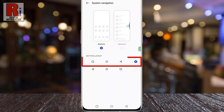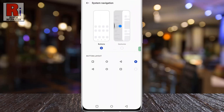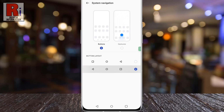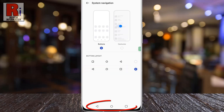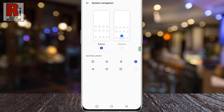This is your default navigation button layout. You can change it by selecting the second option. You will see the navigation button layout has been changed. You can select any of these options that you prefer.